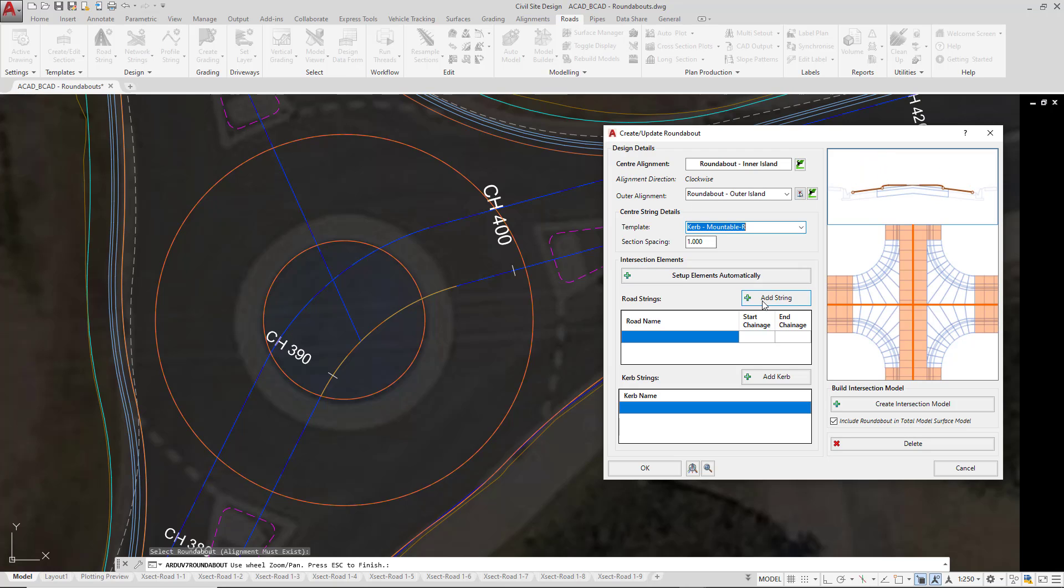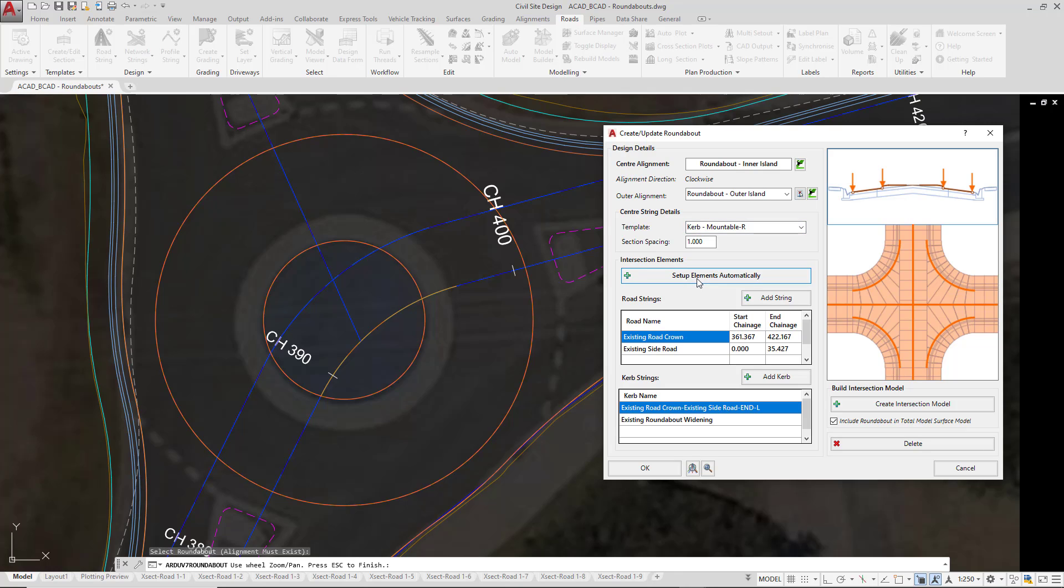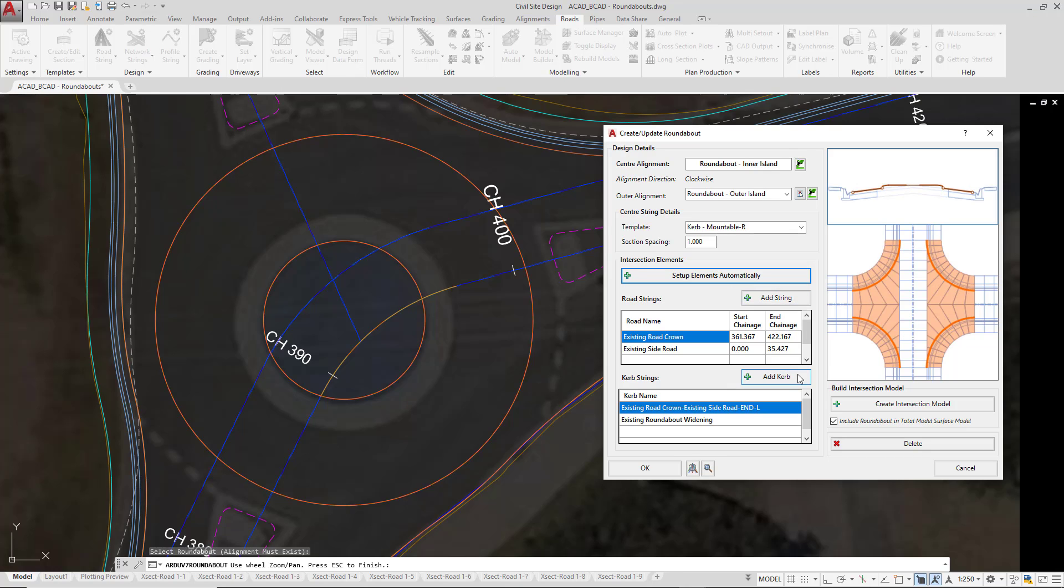We can manually go and pick them from the drawing, or we can click on Set Up Elements Automatically. So we're going to go ahead and pick on that. And the software will find all of those associated elements within the intersection for us. If you find that something is not within that list, then you can go ahead and click on Add String or Add Curb.